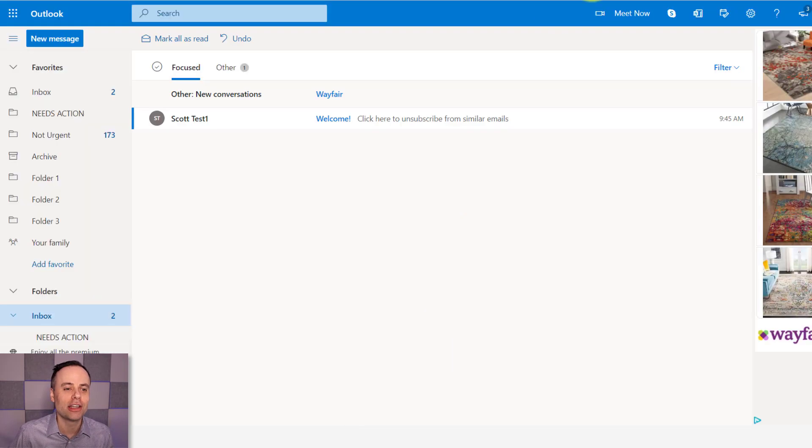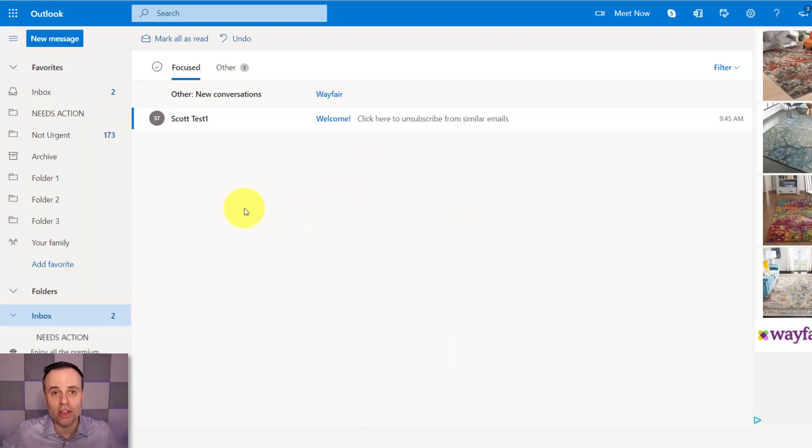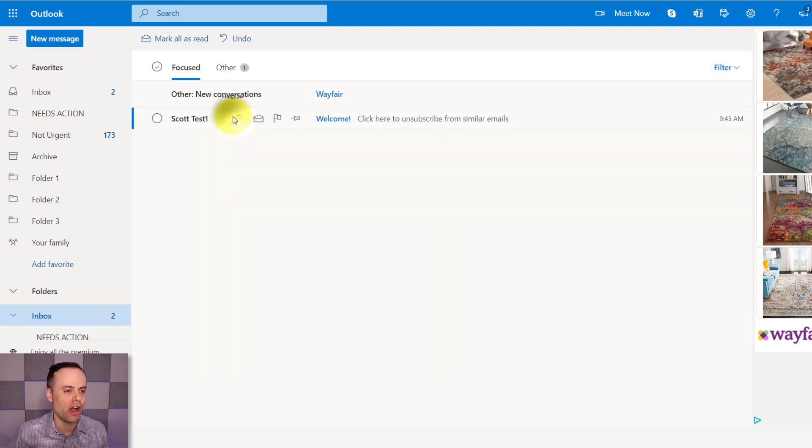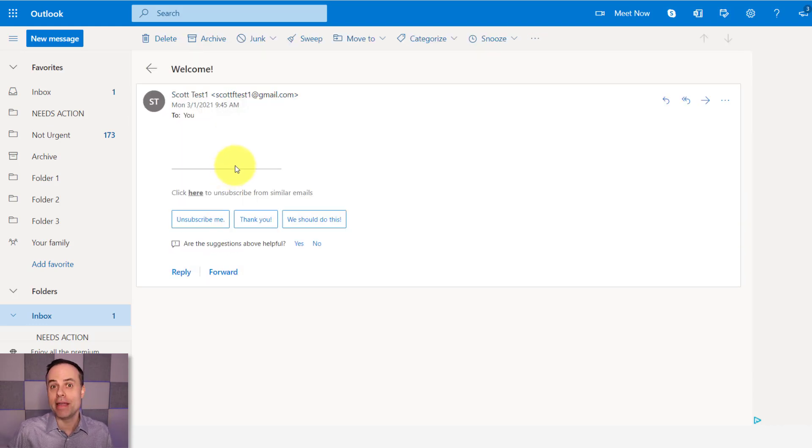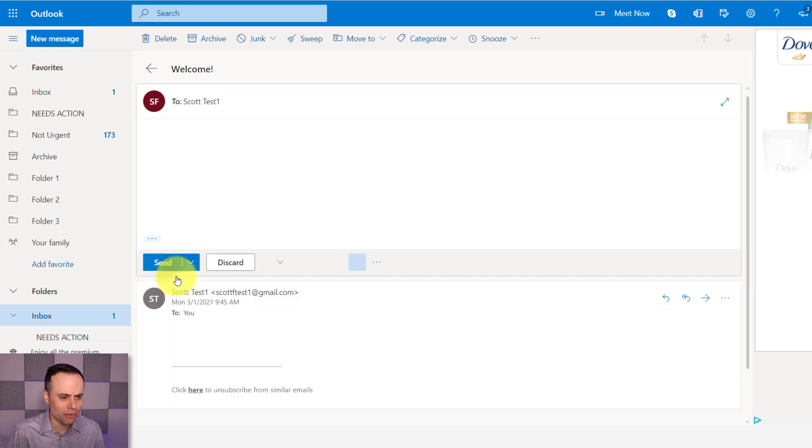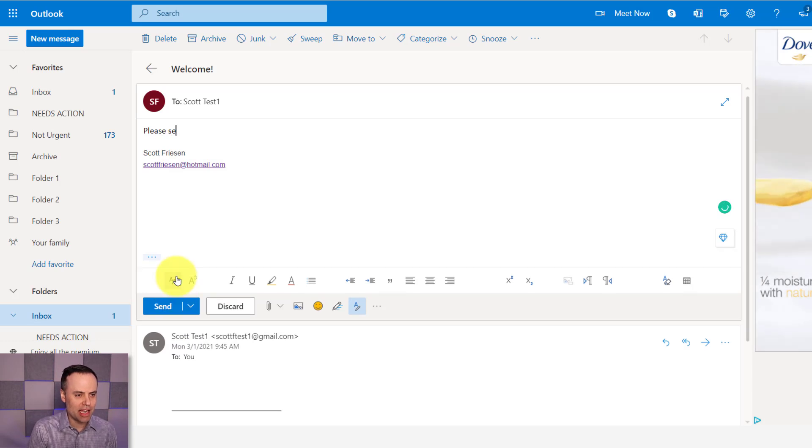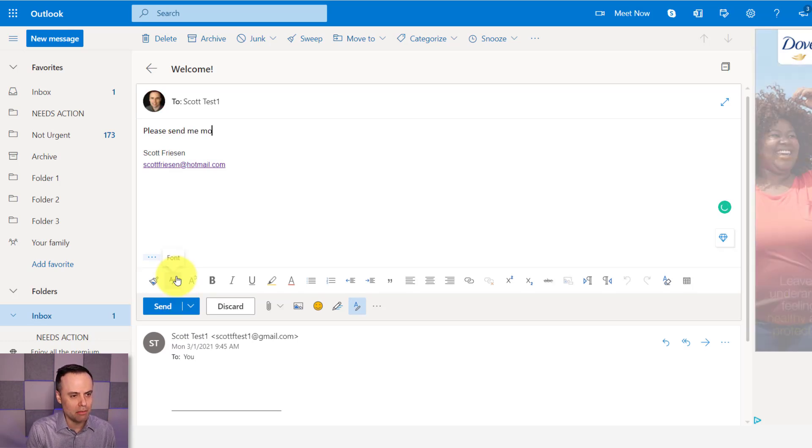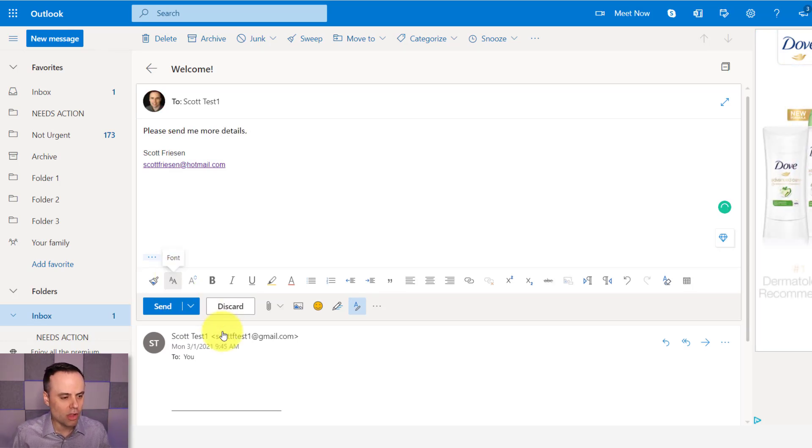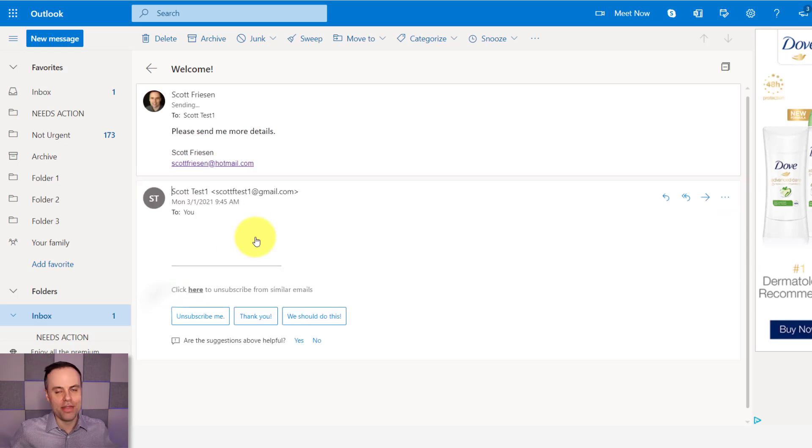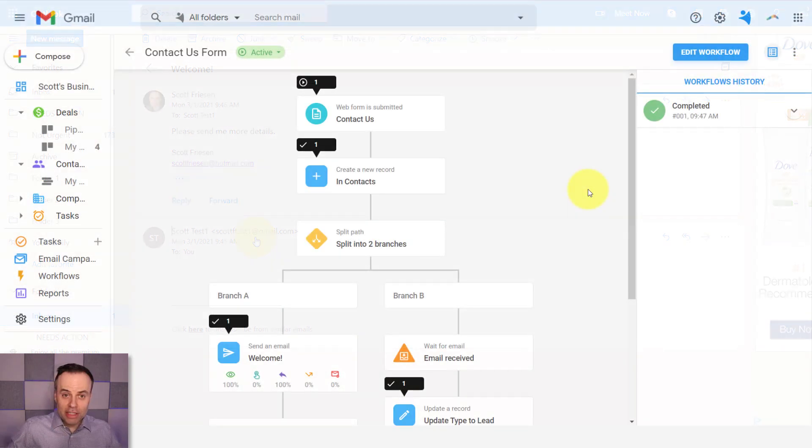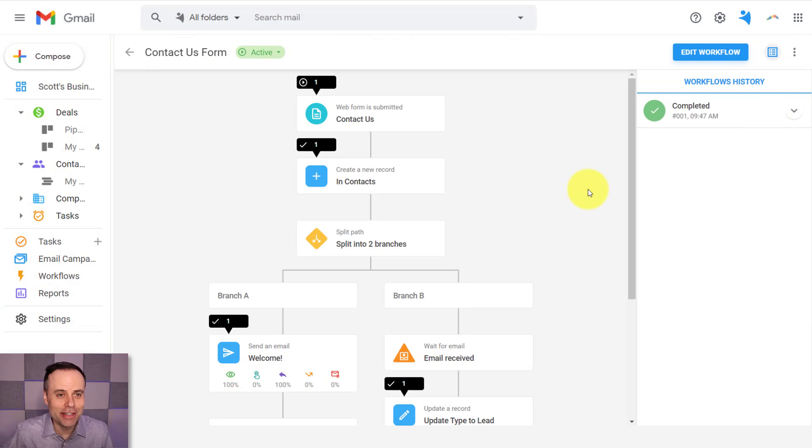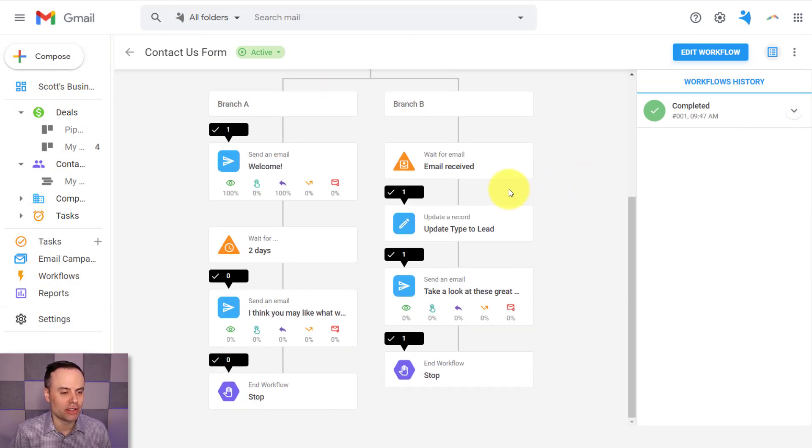I'm actually going to jump into my Test Hotmail account, and here you can see, here's the welcome email we created just a few minutes ago. So let's say that I am interested. I'm someone who is interested. So I'm going to reply and say, yeah, please send me more details. All right, so I'm going to hit send on this case. I'm replying to that email. So let's jump back into NetHunt and see what is happening with our automation.